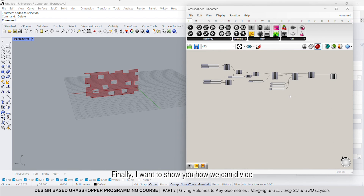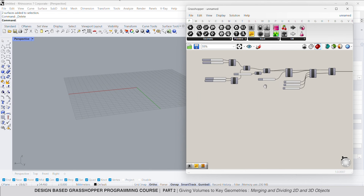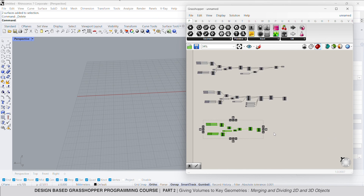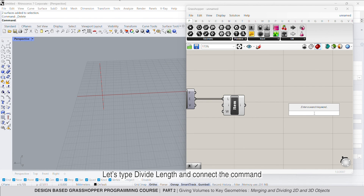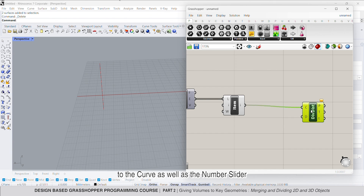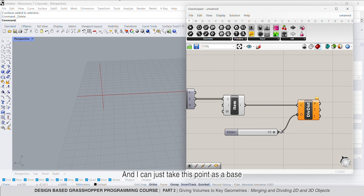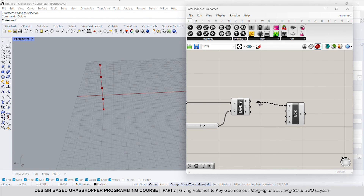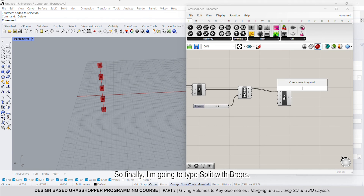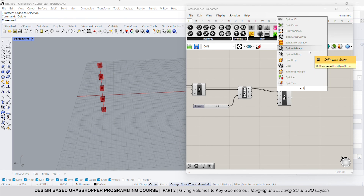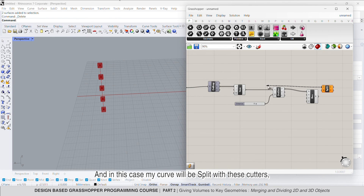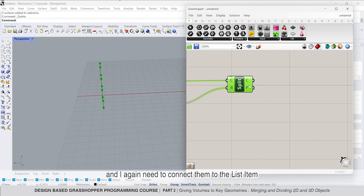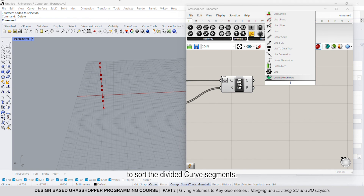Finally, I want to show you how we can divide one curve based on some desired length. I will copy and paste the same script to take one edge as a curve base. Let's type divide length and connect the command to the curve as well as the number slider to set the distance between the regions. I can take these points as a base to create some cutters such as center box. Finally, I'm going to type split with brep, and in this case my curve will be split with these cutters. I again need to connect them to list item to sort the divided curve segments.